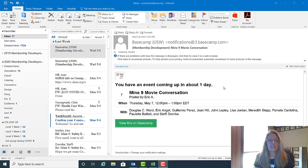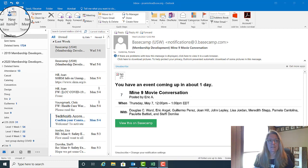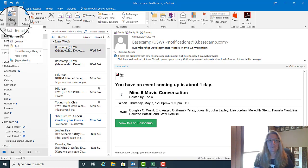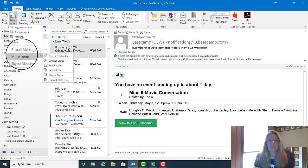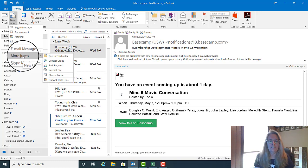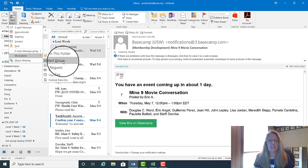Now that we've got the single contact, let's go ahead and move to the group contacts. We're going to start the same place — New Items. Once you've chosen New Items, you're going to pick More Items this time, and after More Items, you'll pick Contact Group.